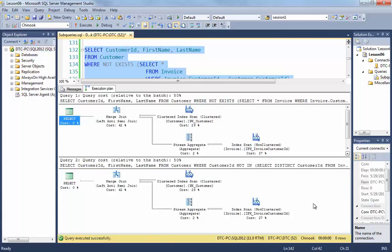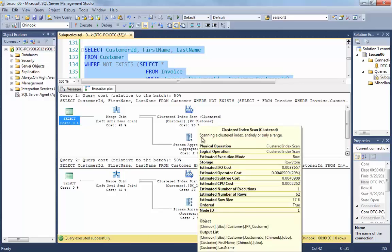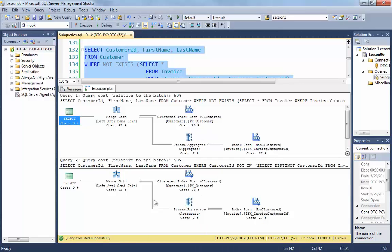And in fact, if we look carefully at their execution plans, can you see that they're basically identical to each other?